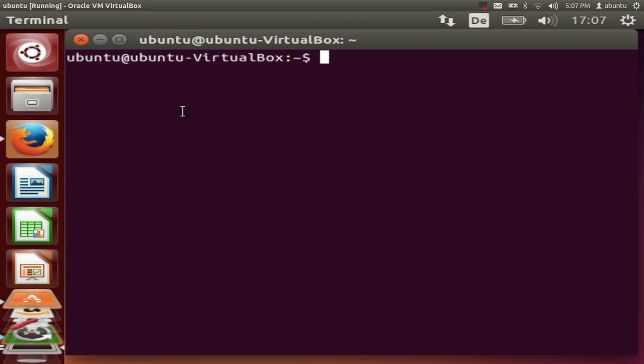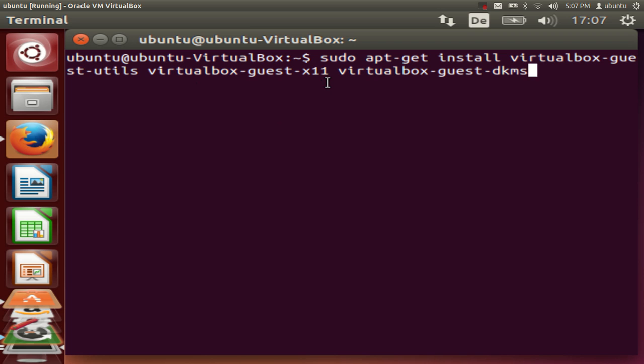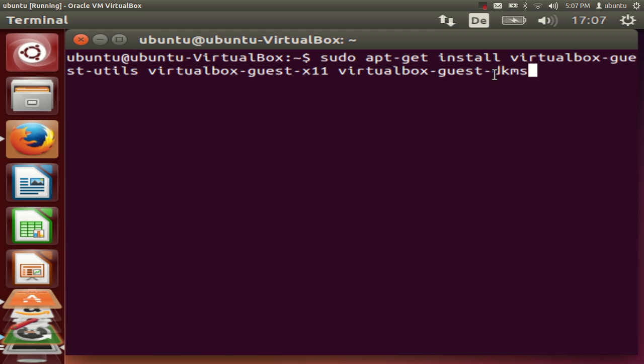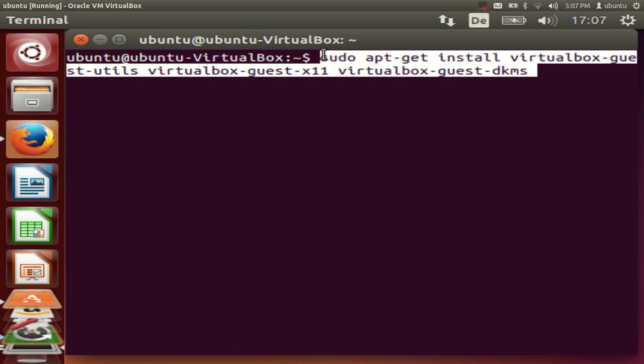And you just need to give this command: sudo apt-get install virtualbox-guest-utils virtualbox-guest-x11 virtualbox-guest-dkms. I will post this link in the description also so that you can directly copy this and just run this command.